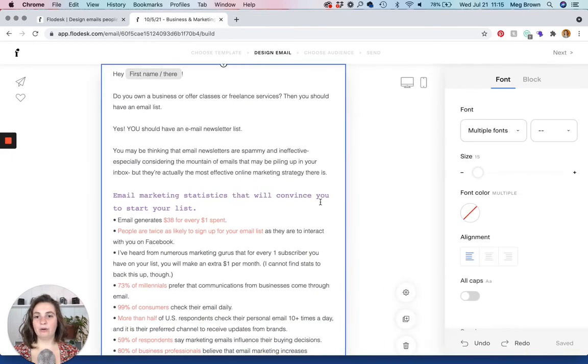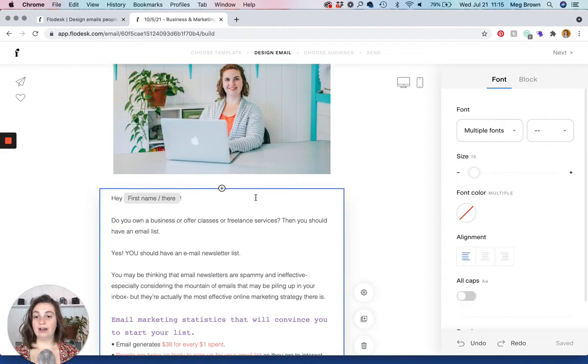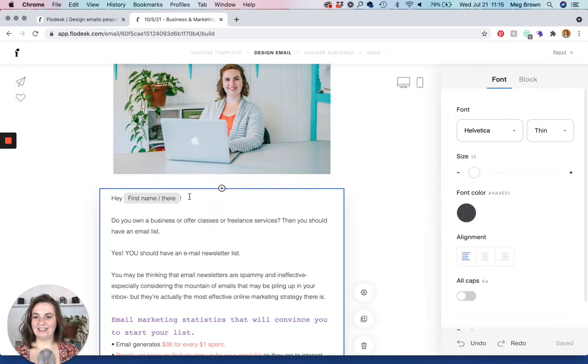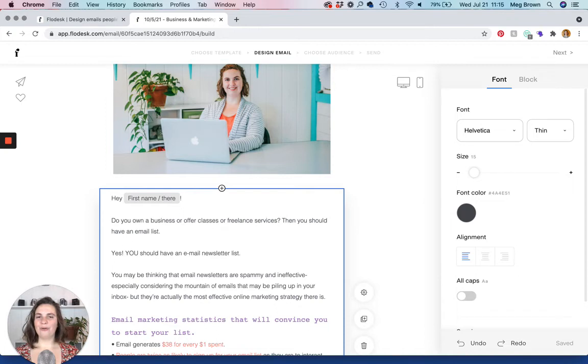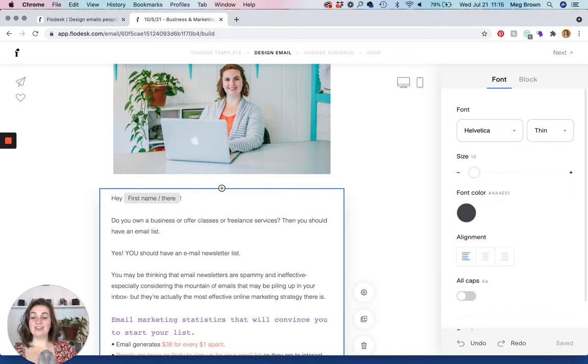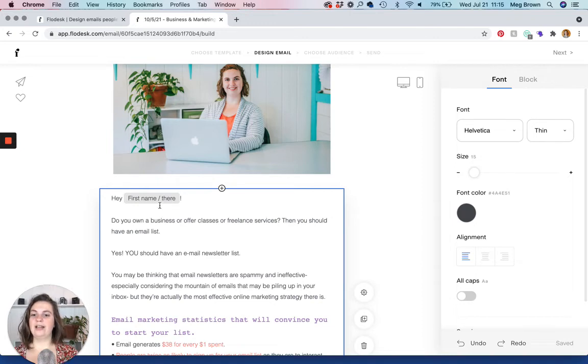And this is how it looks. It's exactly like what we did. You'll also notice here that I did add the first name. So whenever somebody receives this email, it'll say, Hey Meg, or Hey, whoever, like whatever their name is. And if it doesn't, like if I don't have their name in my list, then it shows there.